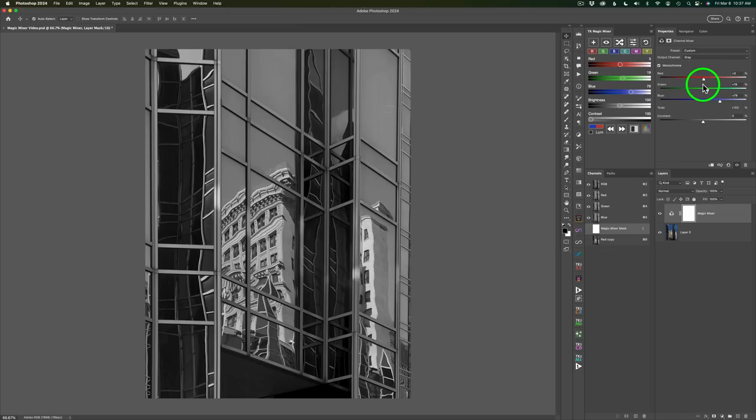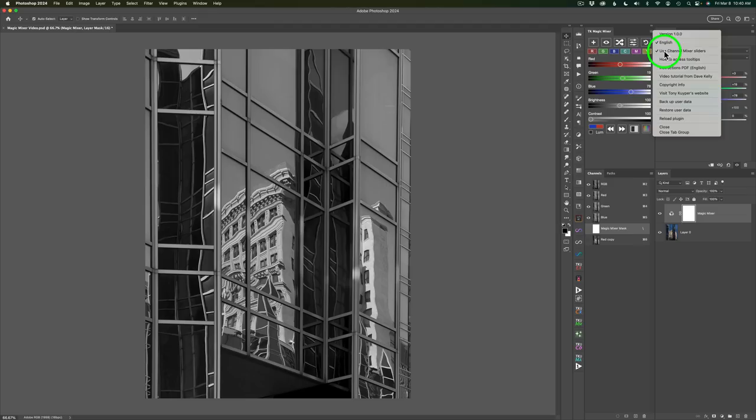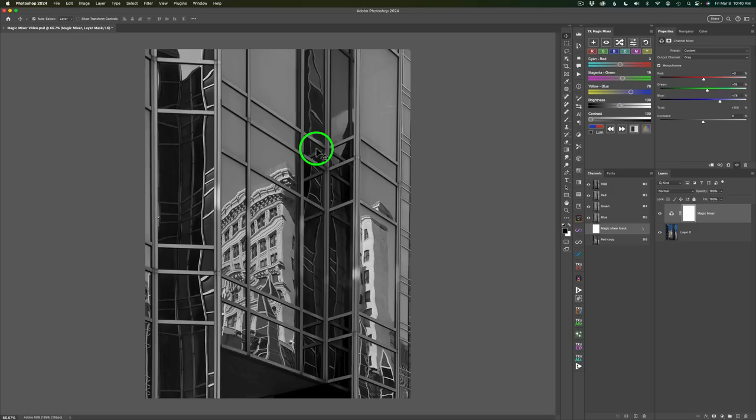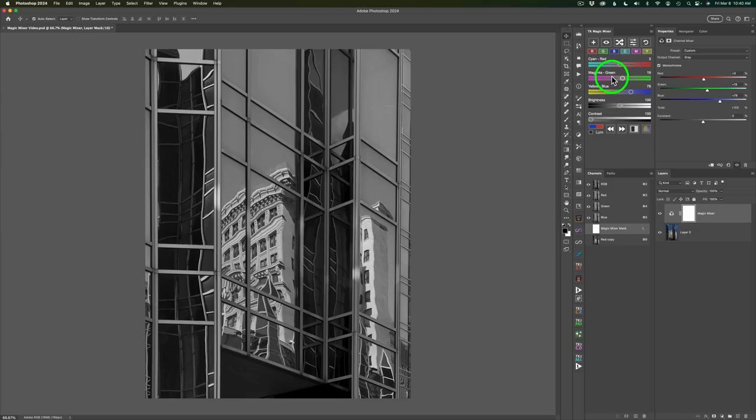However, I think it makes much more sense to use the other version of sliders by unchecking Use Channel Mixer Sliders because this is nice because we have cyan red. In other words, if I move this slider to the right, any color of this image that was red will get lighter, or if I move it to the left, it'll get darker, and cyans will get lighter. Same here with green. If I move it to the right, green tones will get lighter, or if I move it to the left, they'll get darker.